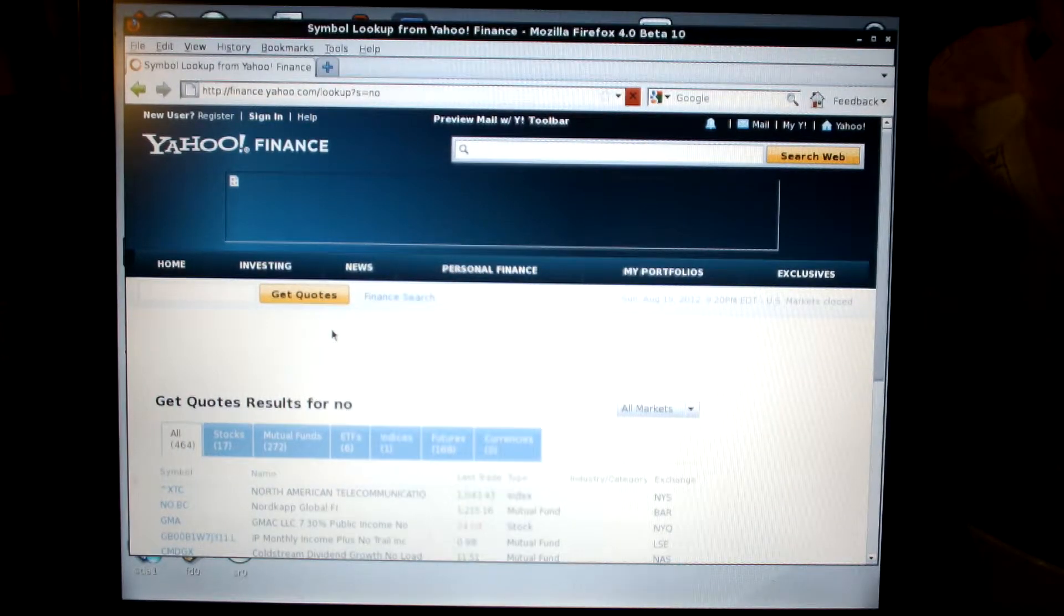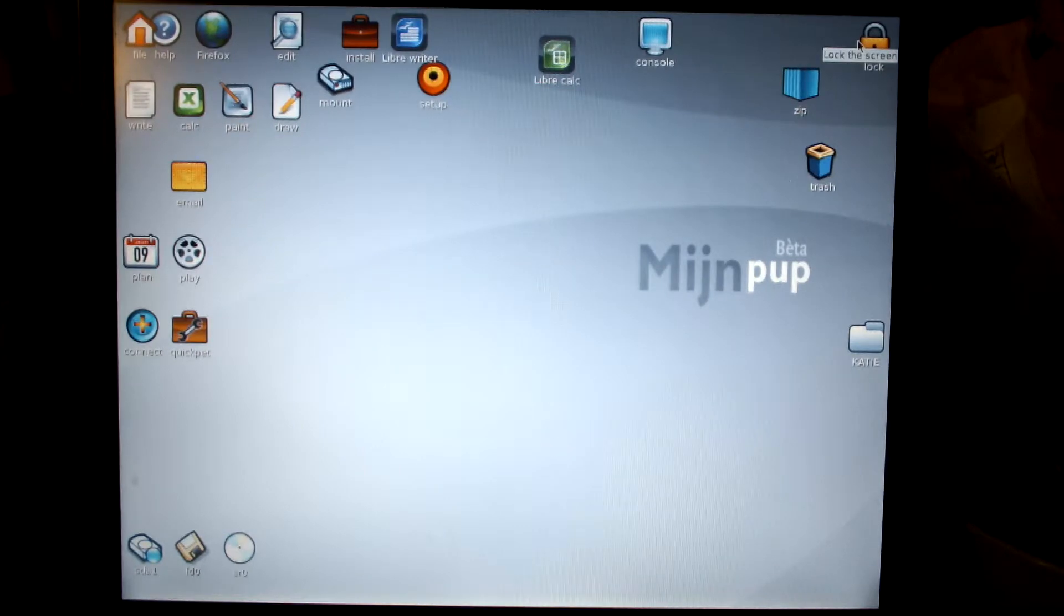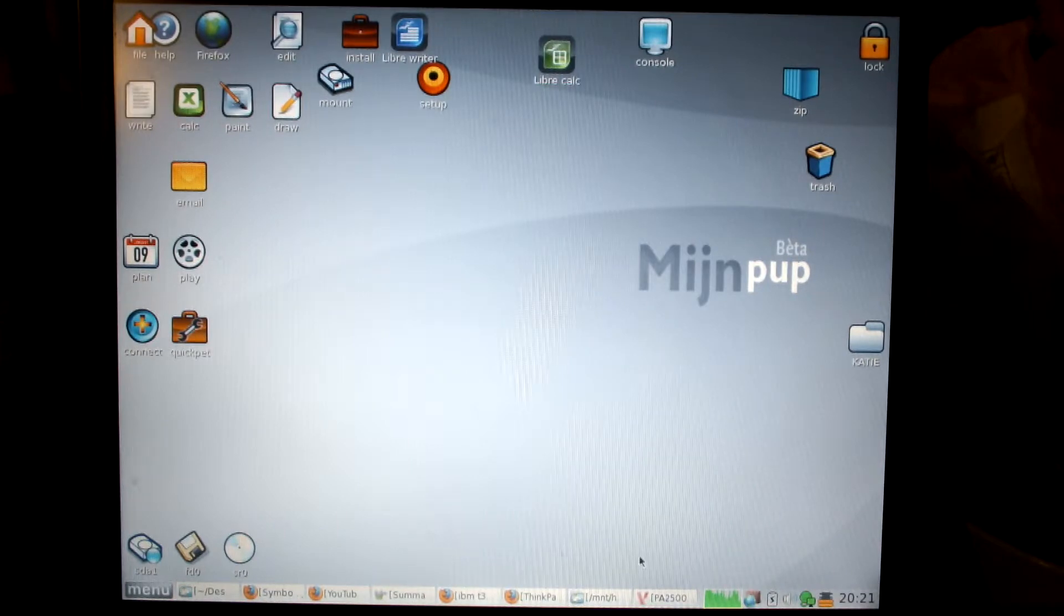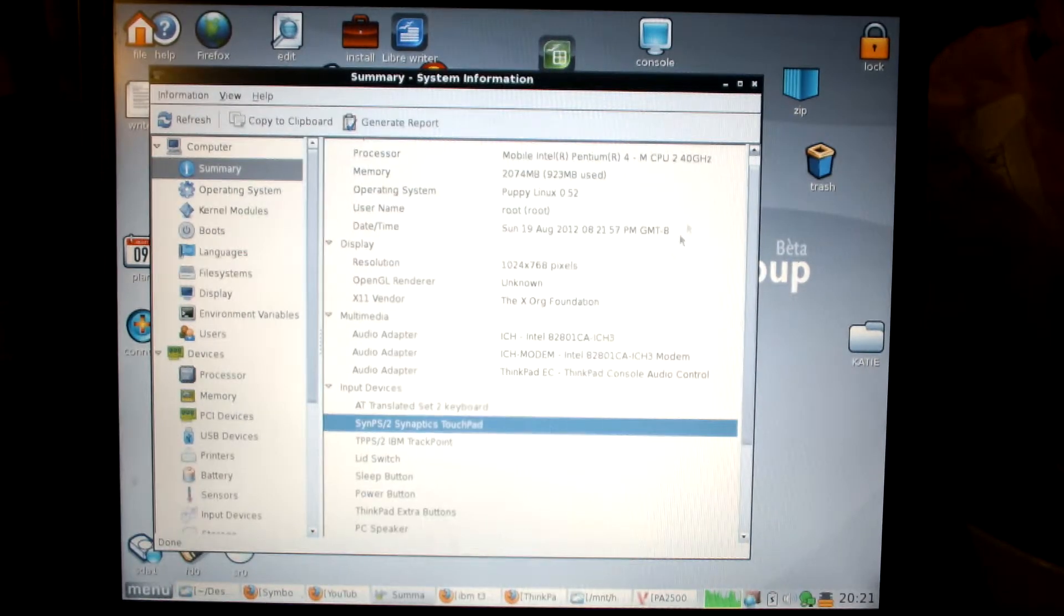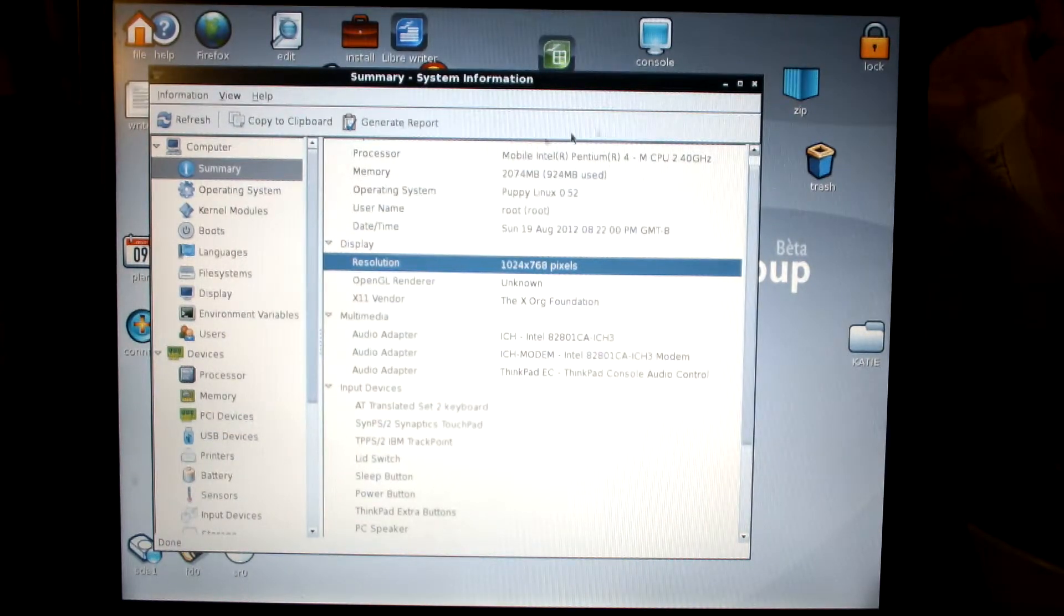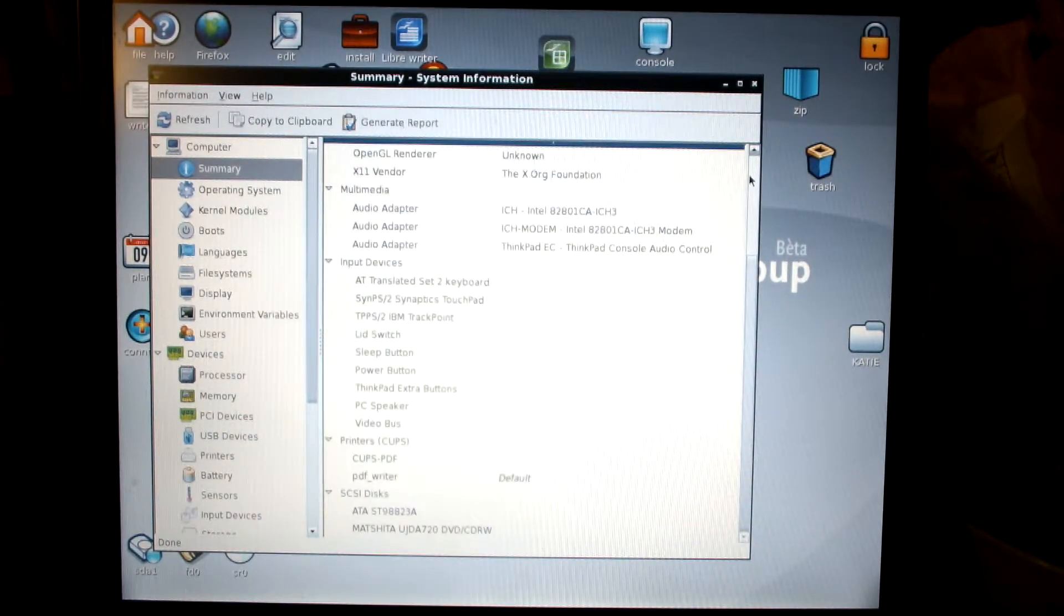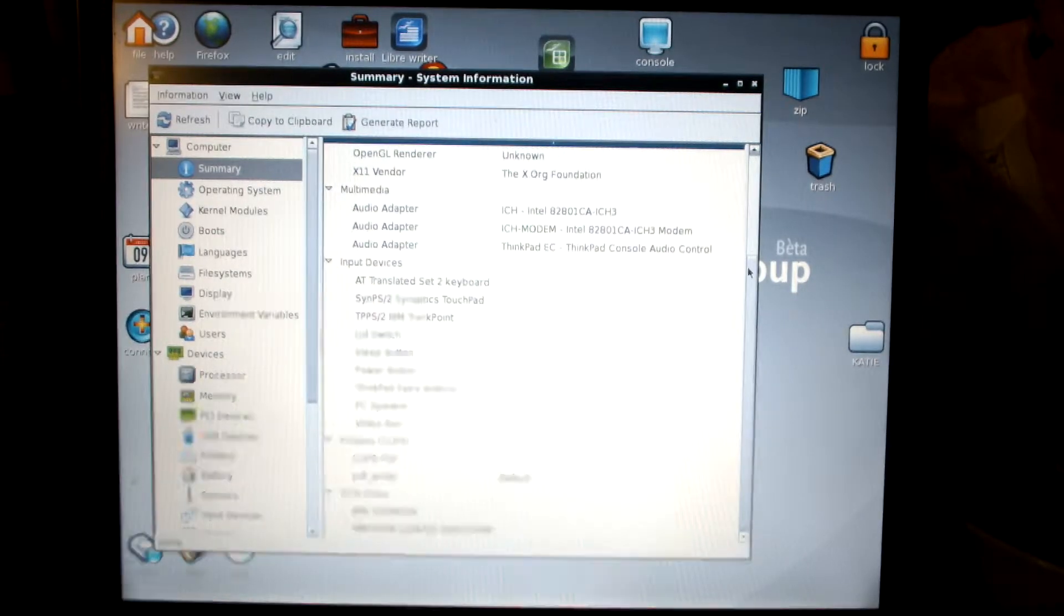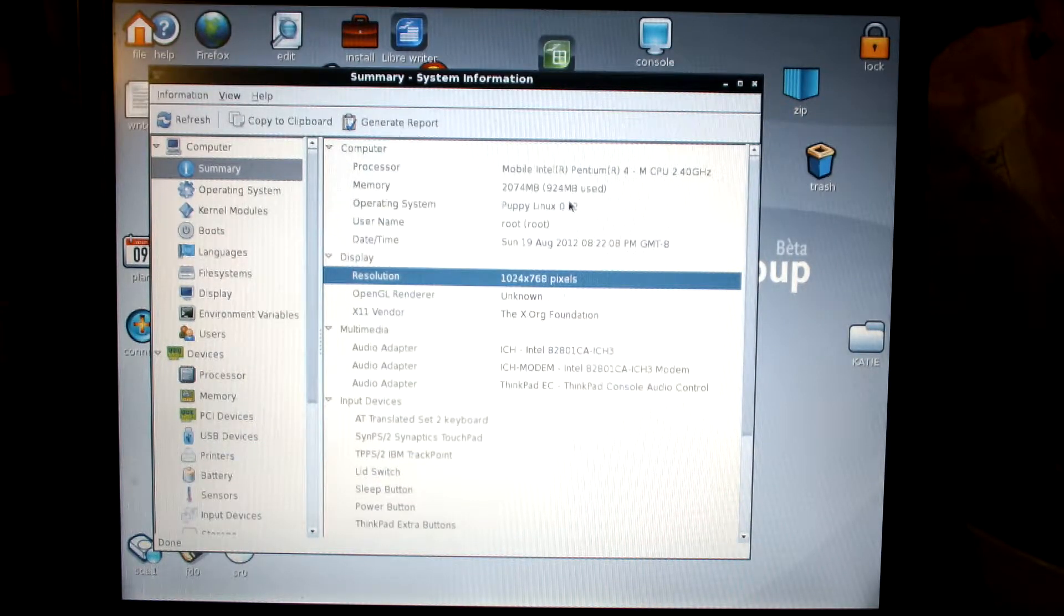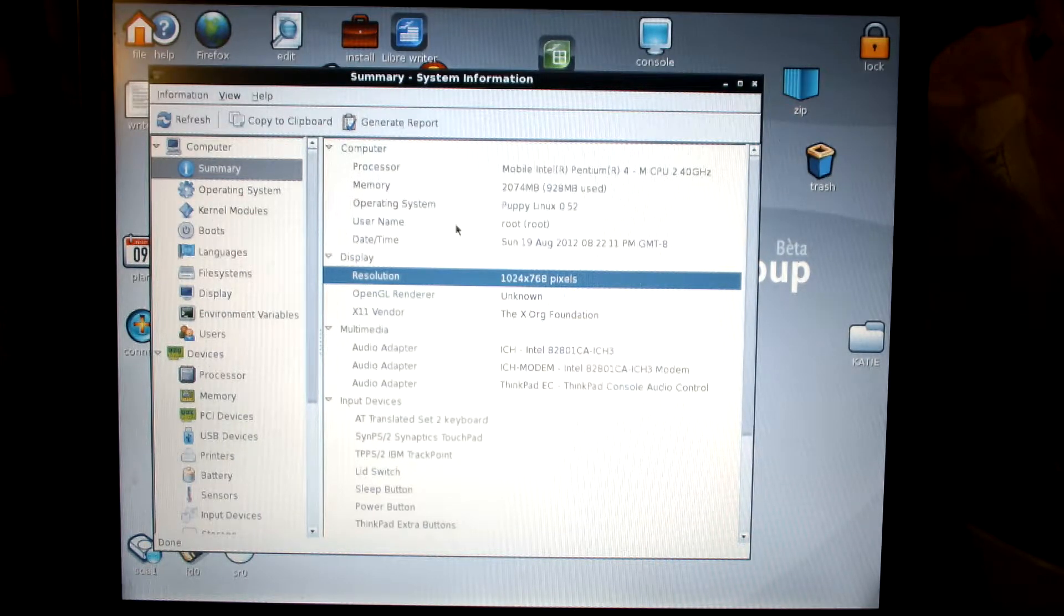This is showing an IBM T30 running on MinjaPup Beta. This has got a 2.4 gigahertz processor on it, and it's using right now about 924 megs of RAM.